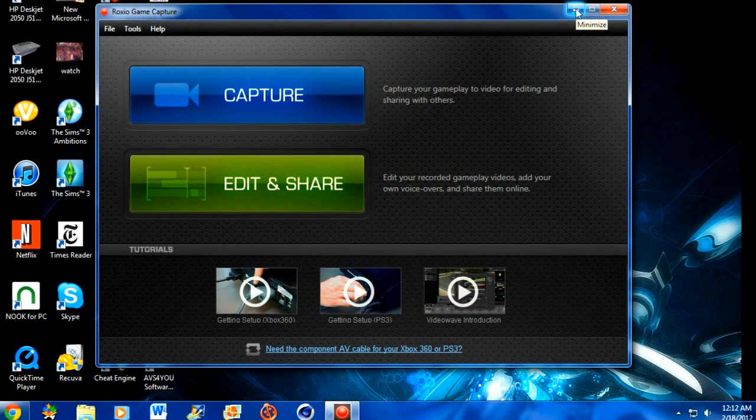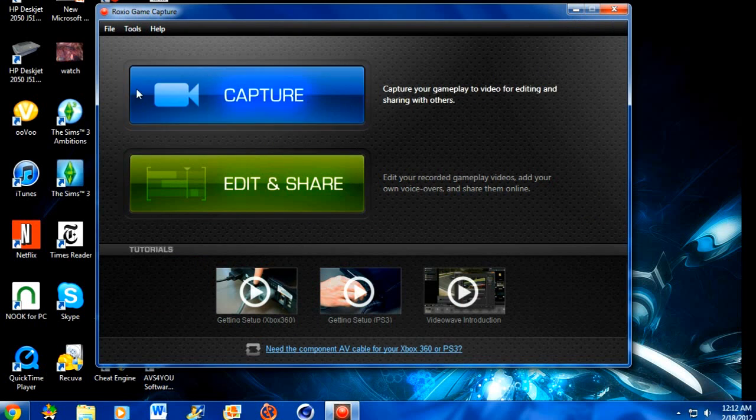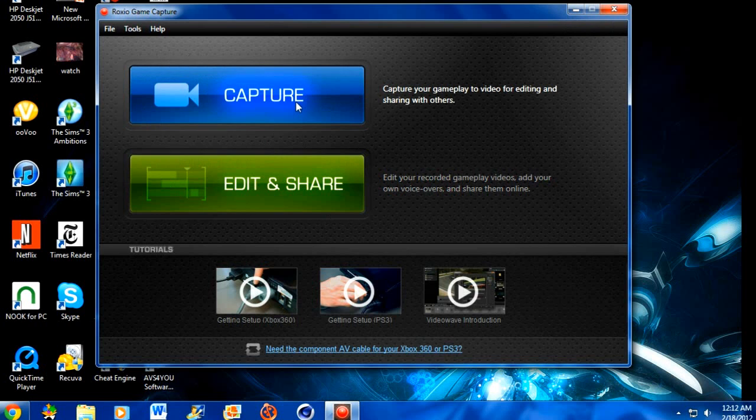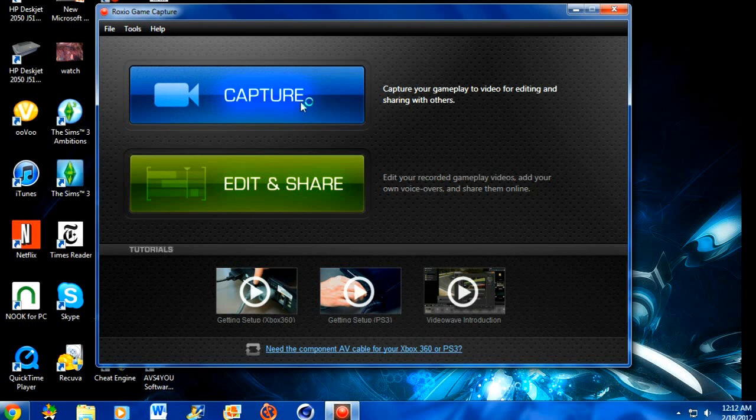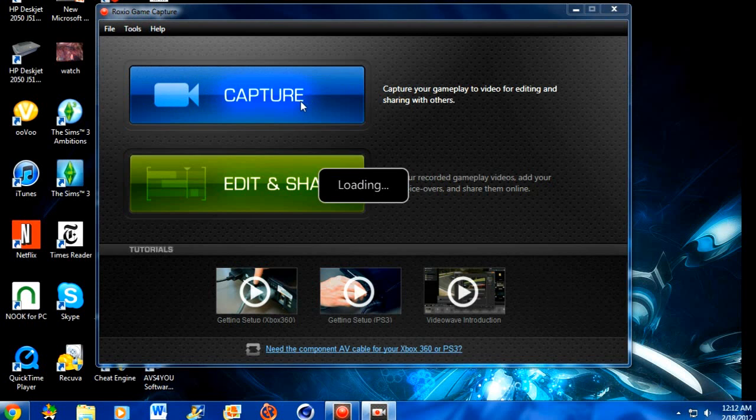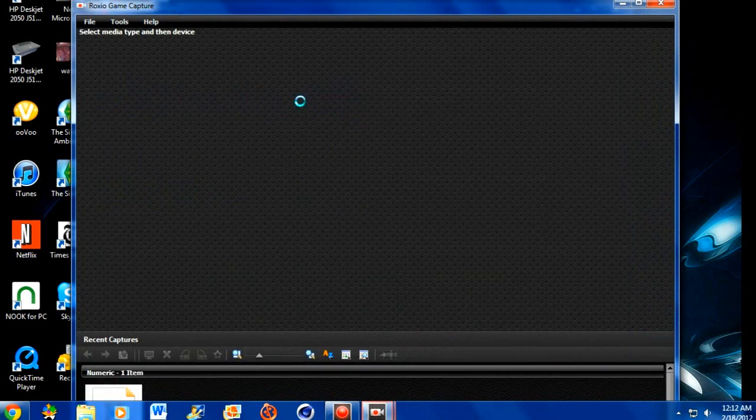So what you wanna do first off is get into this Roxio Game Capture after you install it and everything, but that's a different video, the installation and stuff. So tell me if you wanna see videos like that. So what you're gonna do is you're gonna see two buttons, Capture and Add and Share. What you wanna go on first is Capture, because you gotta capture the video before you can add it and share it.